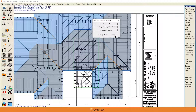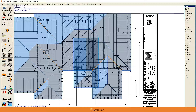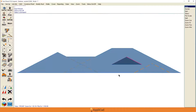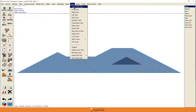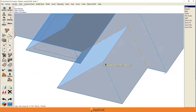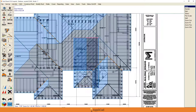So continuing — now we have, if we look at the front view, our 10 foot eave height and this section at 14 feet. If we go to the isometric view, there we have what we have now.